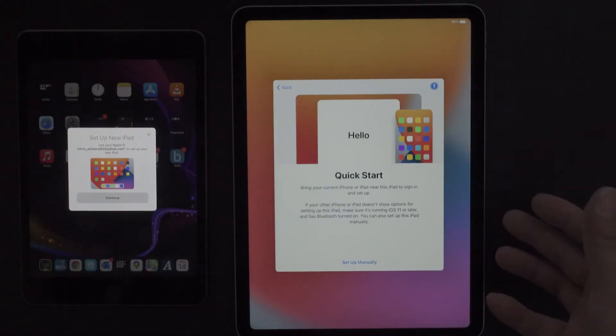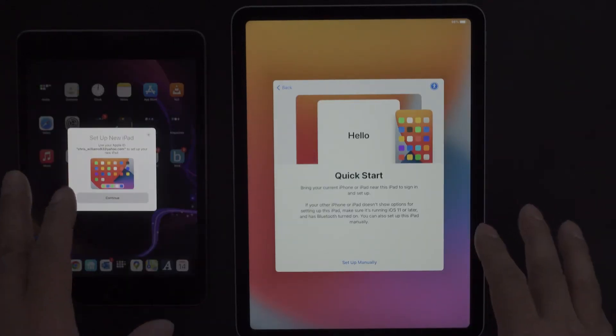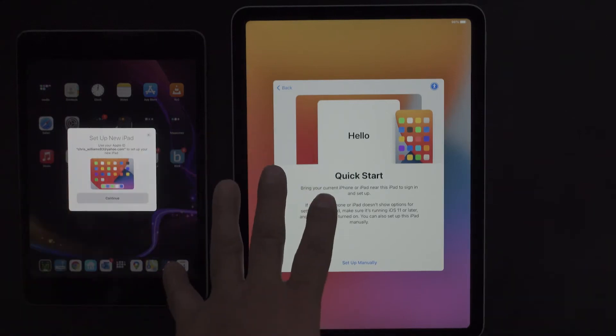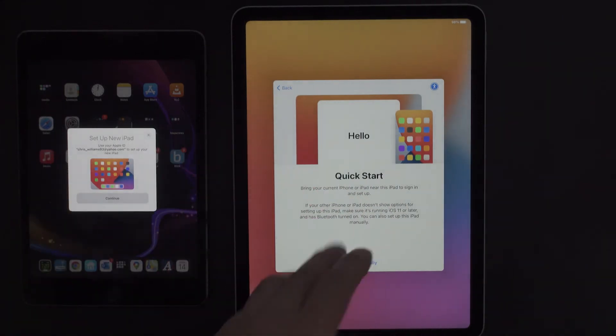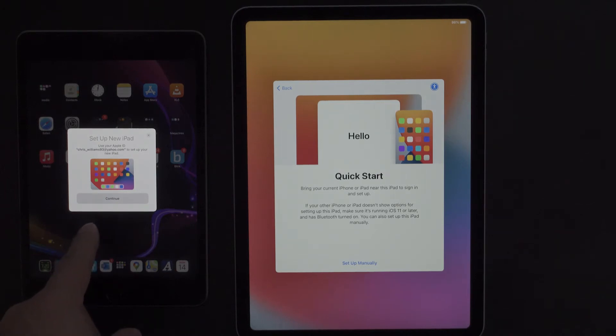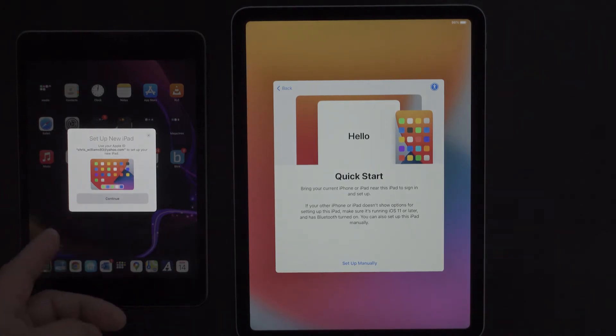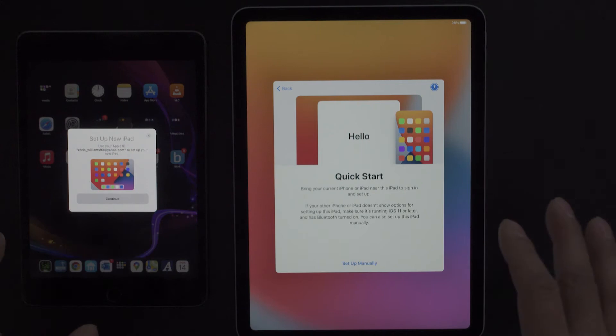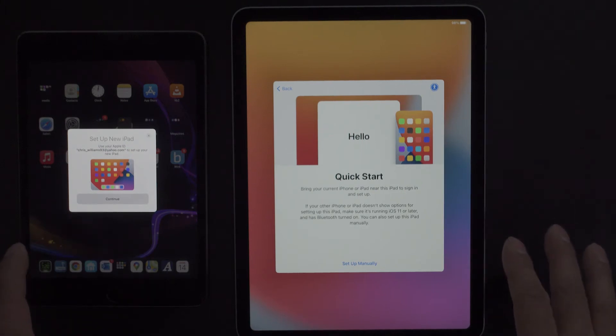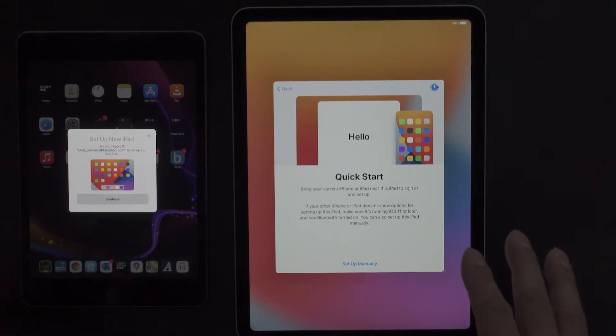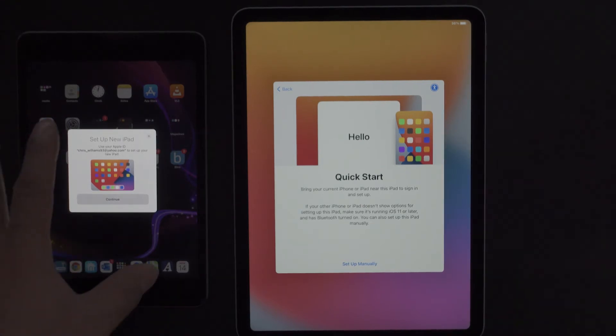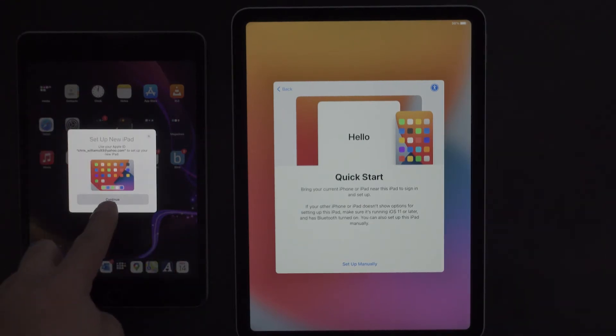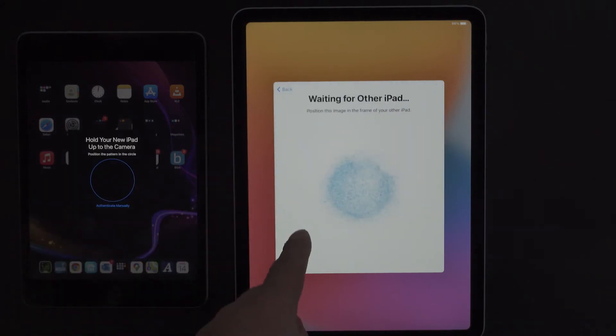Obviously choose whatever language that you are native to. Now quick start means that basically all you have to do is you bring your old iPad and set it next to your new iPad. So as you can see on my old iPad it's saying set up new iPad using my Apple ID to do this. Now if you have your old iPad sitting next to you, or if you don't have it, then go grab your old iPad, sit next to your new one. When it pops up, you're going to hit continue on your old iPad.